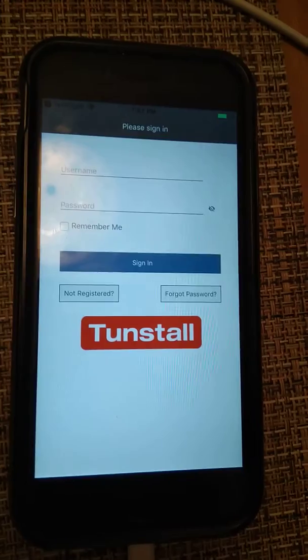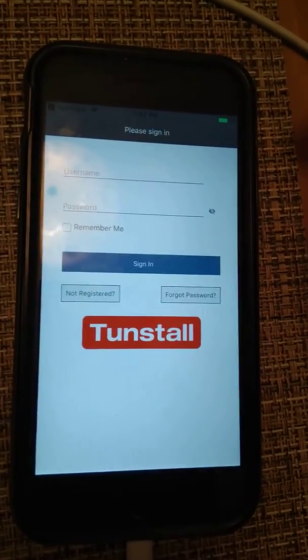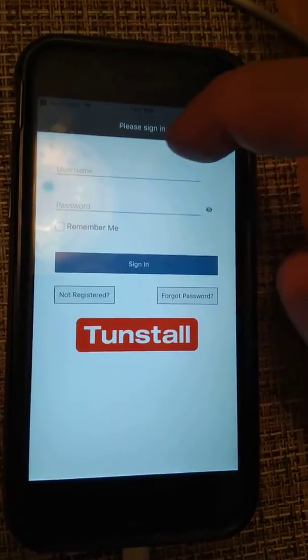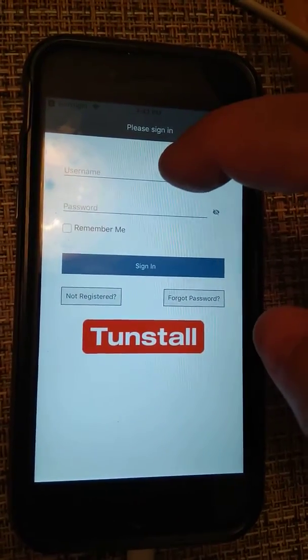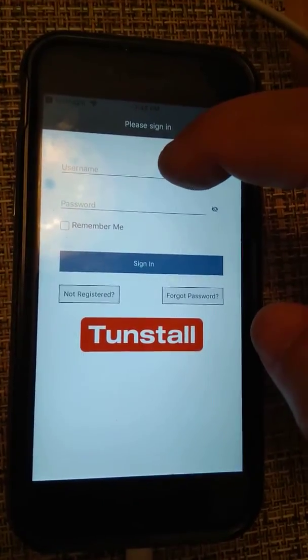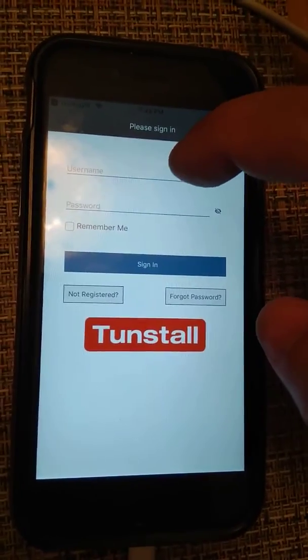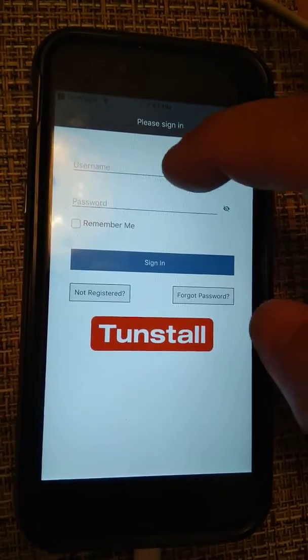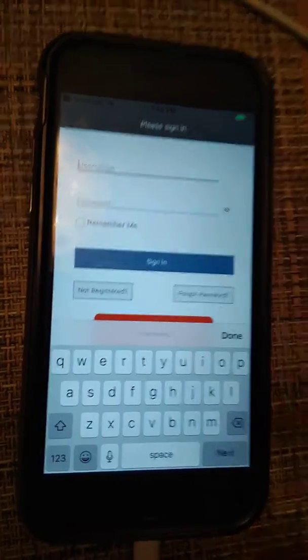The username is iTunes_test and the password is iTunes_test dot capital A.